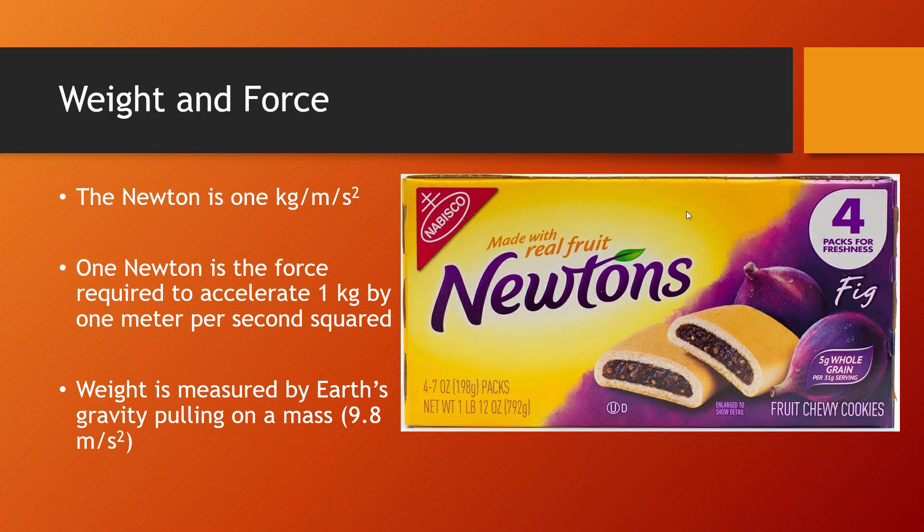For weight and force, we measure that using newtons — not fig newtons. A newton is one kilogram per meter per second squared. So it's the amount of force being given off on something — the amount of force required to accelerate one kilogram by one meter per second squared.